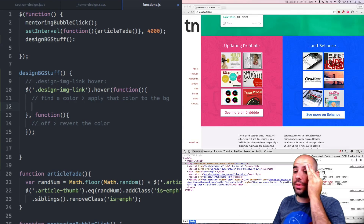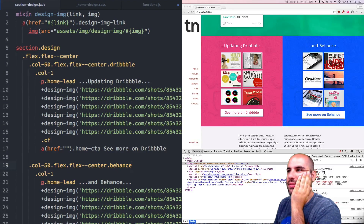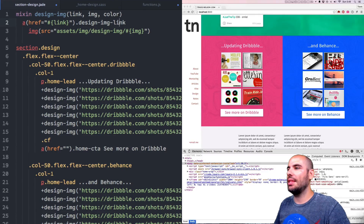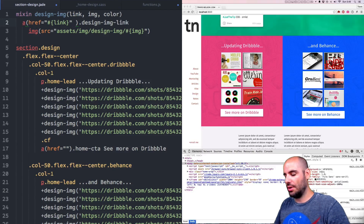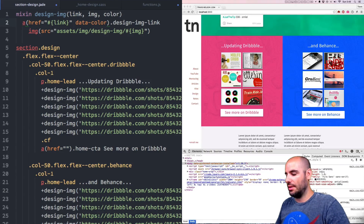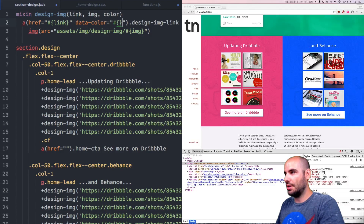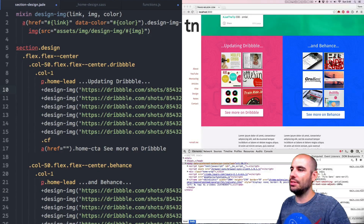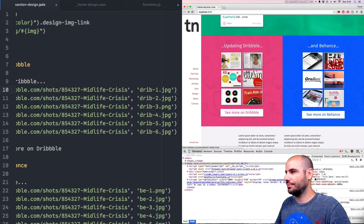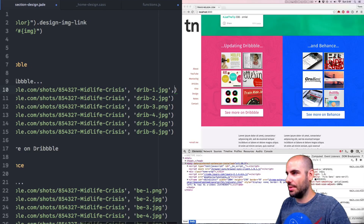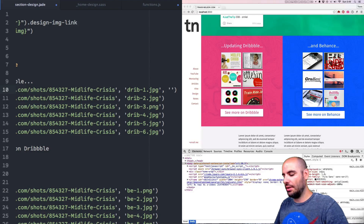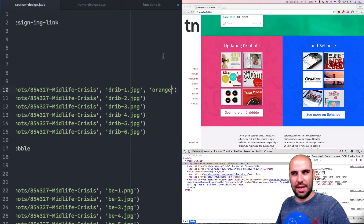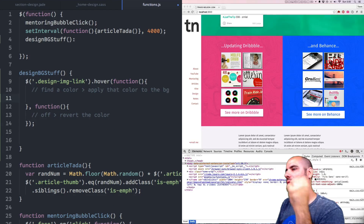The thing we want to do in here is find a color and apply that color to the background. Where are we going to put the information for these colors? Let's put them on the design image links themselves. So when we did that mixin here, we defined two things — a link and an image. Let's define another one called color, and then say that the anchor tag has another attribute called data-color equals the color value. And for now let's just play around with it — the color will be orange for testing.